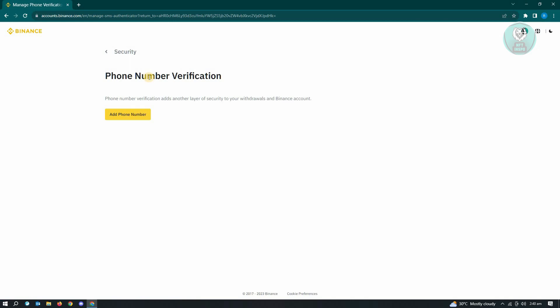From here, it's going to ask you to add a phone number. Just add a phone number, and they're going to verify if you're really the one using it. They'll be sending a passkey. Enter that passkey and you'll be able to use that phone number as a verification method.